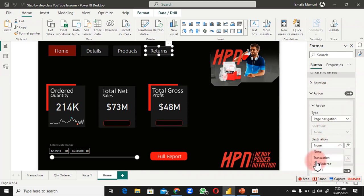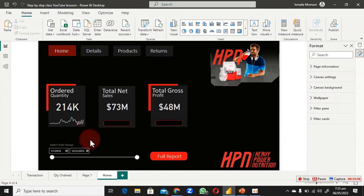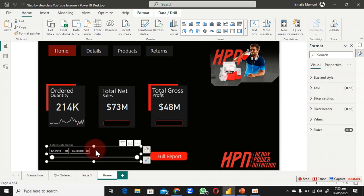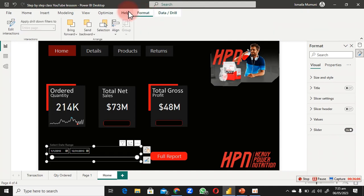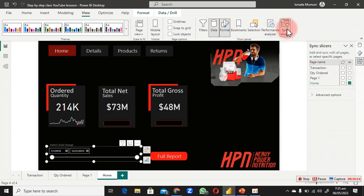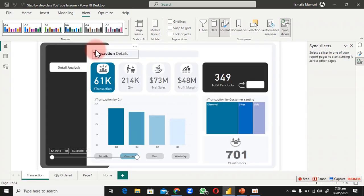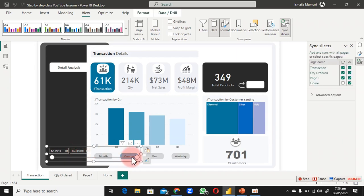Do the same for the Returns button: turn on the Action, open it up, scroll down, select Page Navigation, and choose the Return page destination. For the slicer, go to View and click Sync Slicer. Make sure you sync this slicer to all pages so the date filter applies everywhere.